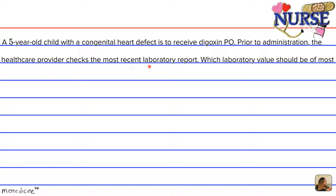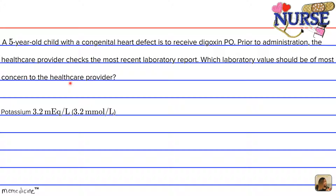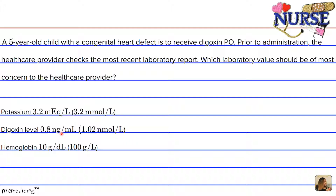Prior to administration, the healthcare provider checks the most recent laboratory report. Which laboratory value should be of most concern to the healthcare provider? Is it: A) potassium 3.2 mEq/L (3.2 mmol/L), or B) digoxin level of 0.8 nanograms per milliliter (1.02 nanomoles per liter)?